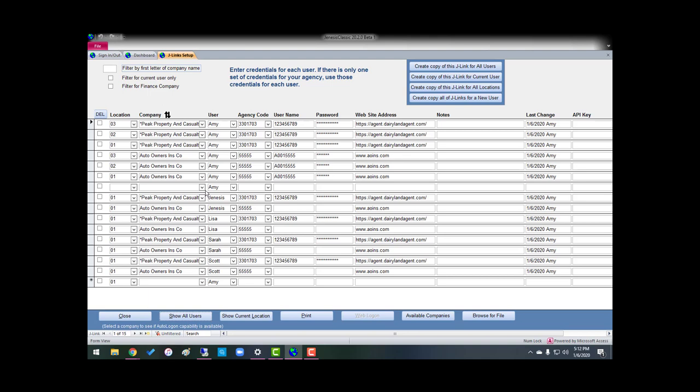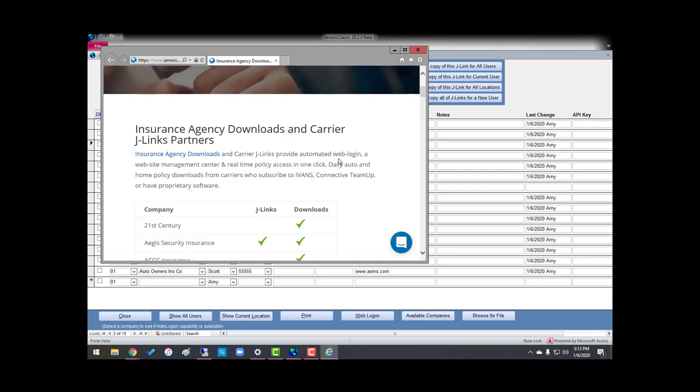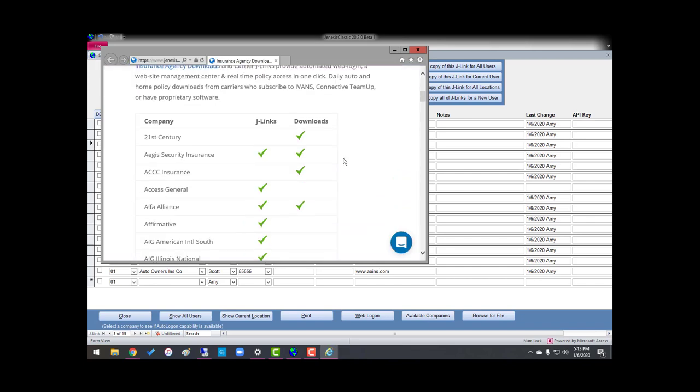Another thing that I wanted to show you is if I want to check my J-Links to make sure that they work, you'll notice that the web logon, when I clicked in this box, the web logon lit up. That means that they are a company that partners with us regarding J-Links.